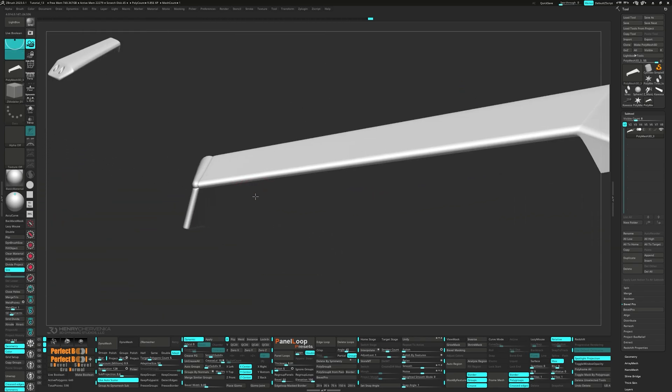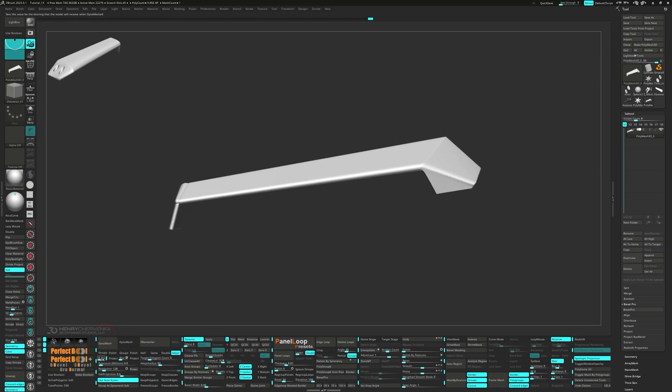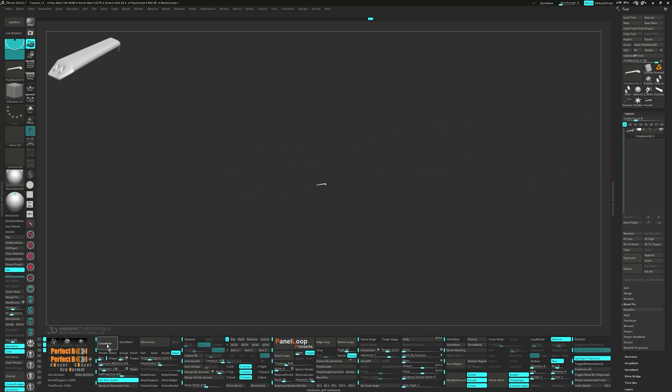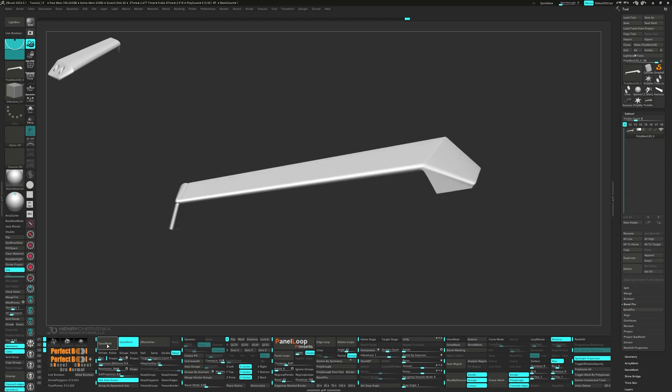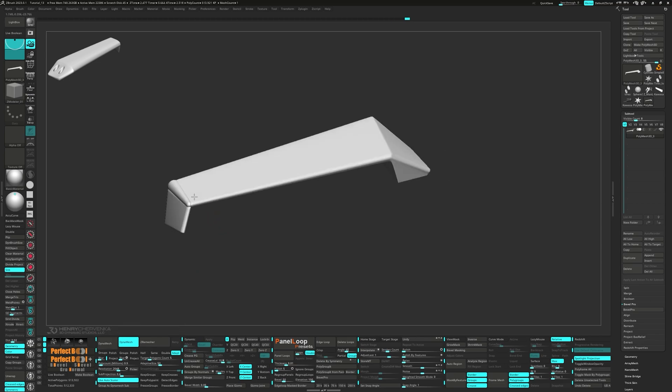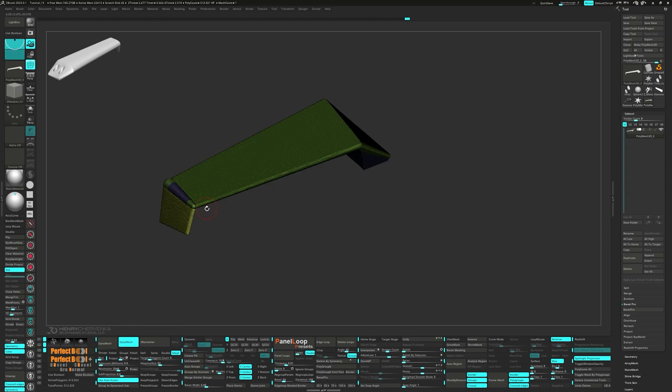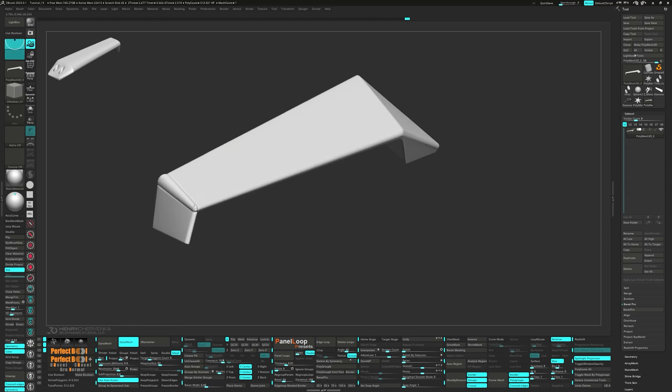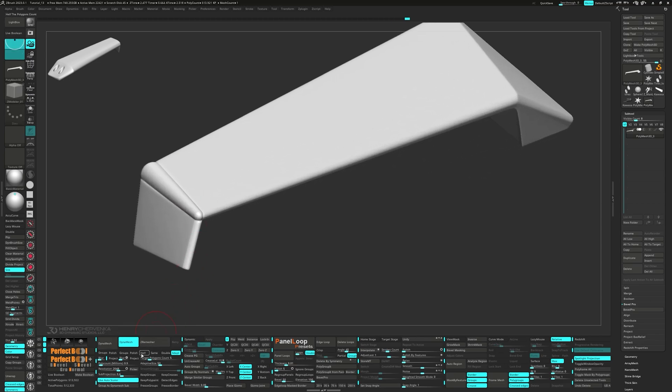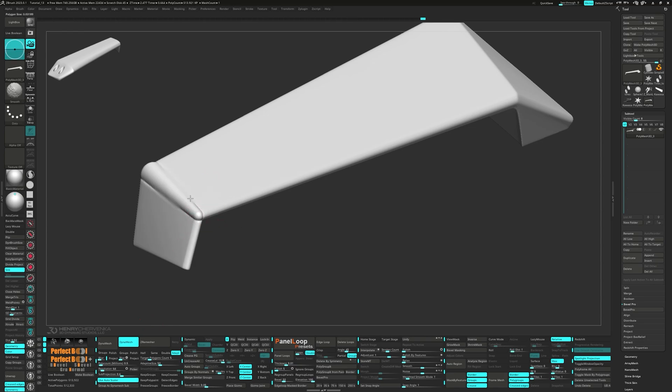For the Dynamesh utility, set the blur to 0, the poly count to 0.5 and turn on Use Autoscaler. Drag the picker onto the mesh to set the resolution for Dynamesh. Now we can use the Smooth Brush and Sculpting Brushes to clean up the mesh.